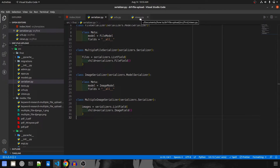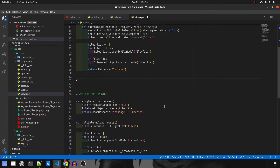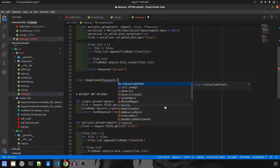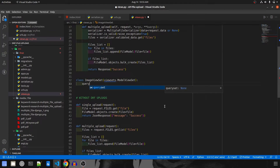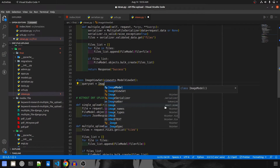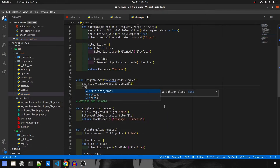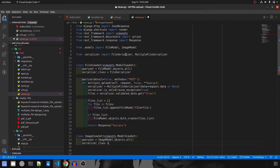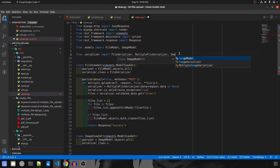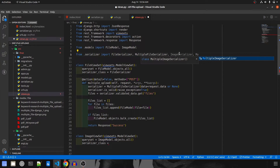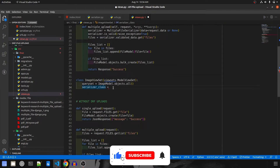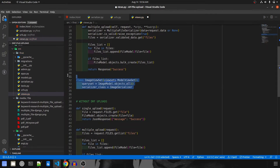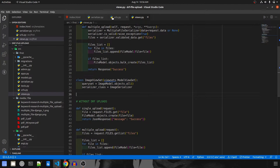Our serializer is ready. Let's go ahead and create our ViewSet. I'll create `ImageViewSet`, which will take in `viewsets.ModelViewSet`. The queryset will be `ImageModel.objects.all()`, and the serializer class will be `ImageSerializer`. Let me import the serializers from the serializers file — we need `ImageSerializer` and `MultipleImageSerializer`. The `ImageViewSet` will handle all requests — POST, PUT, GET, DELETE — so our single upload will be handled by this itself.